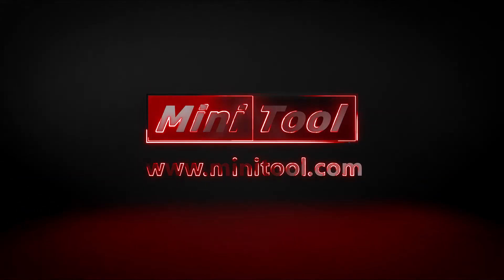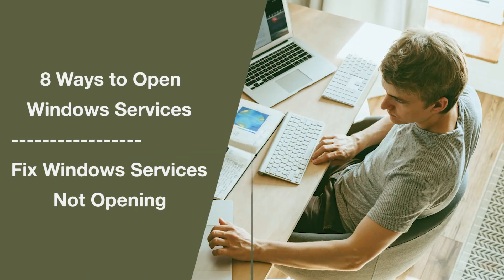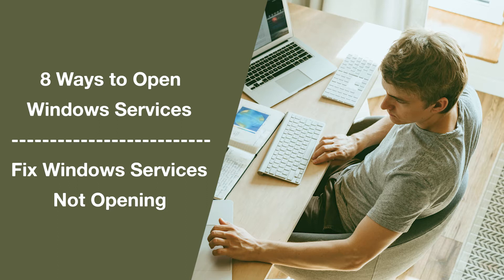Hi, everyone. This video will show you how to open Windows services in 8 ways and how to fix Windows services not opening issue.